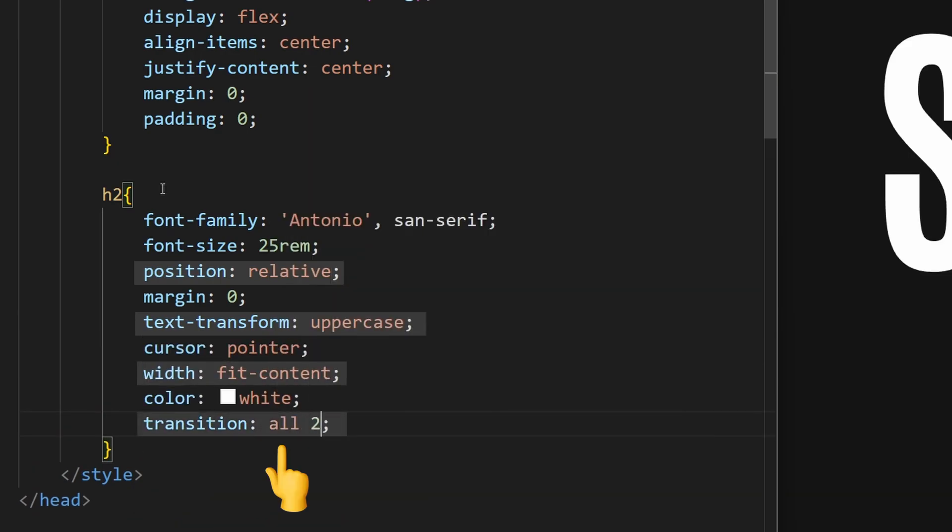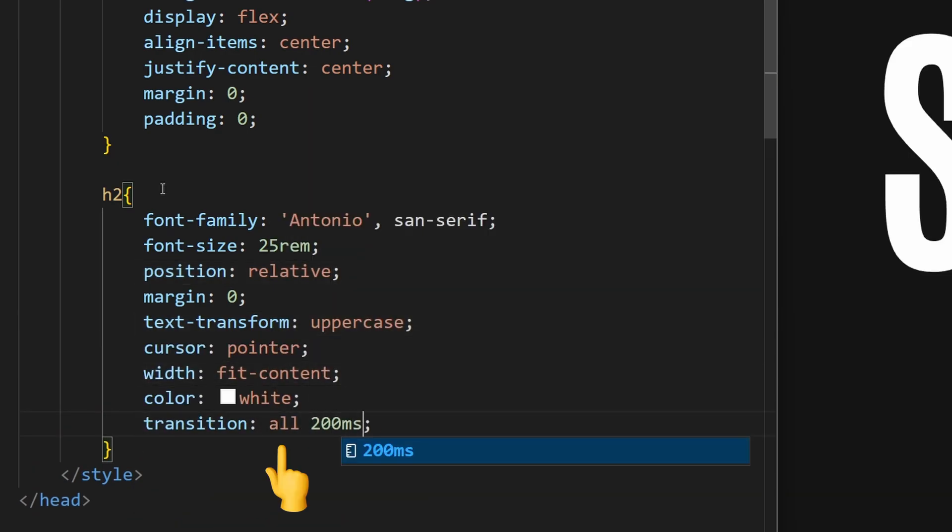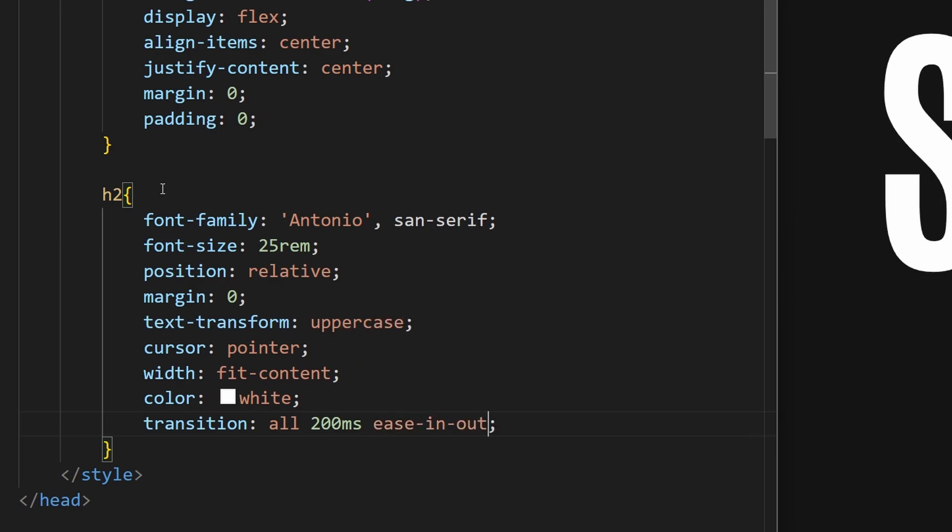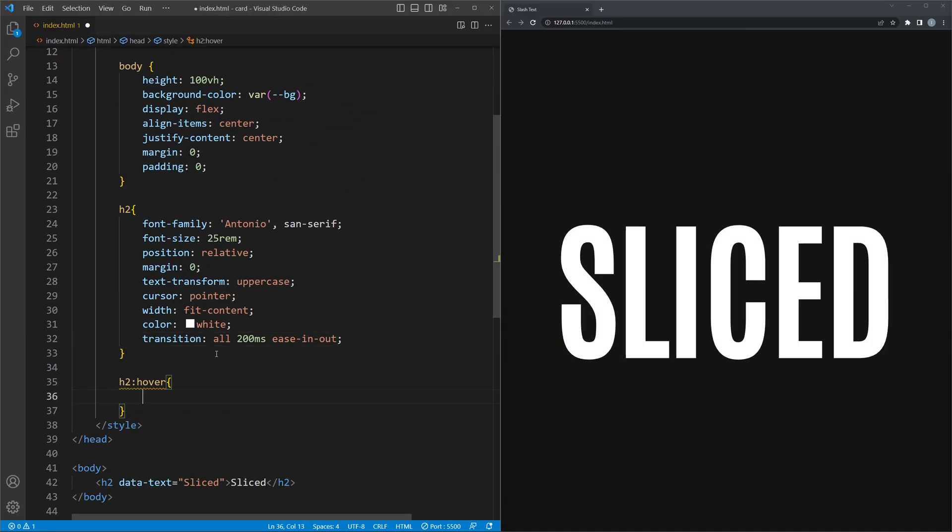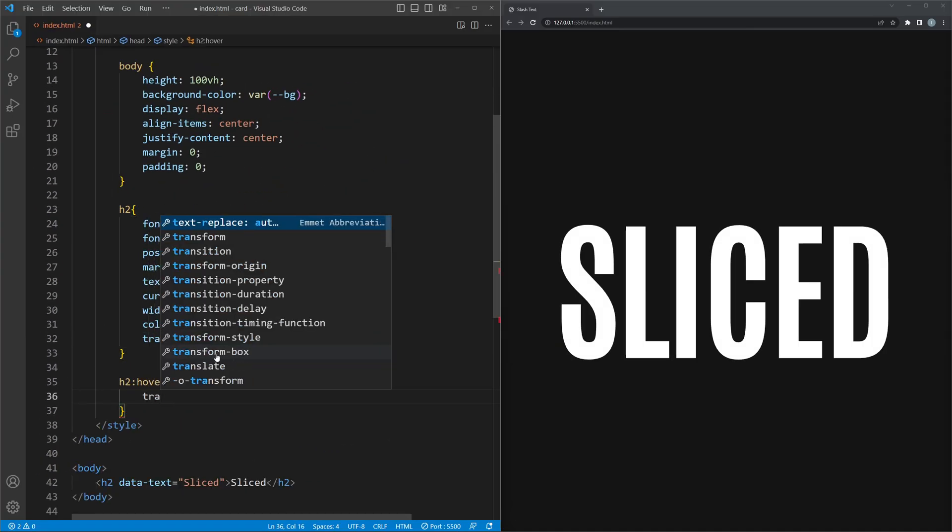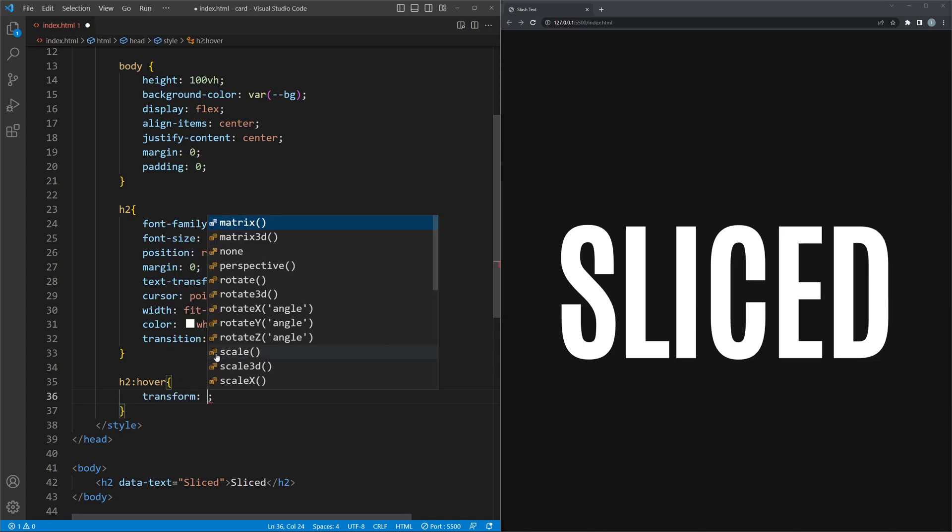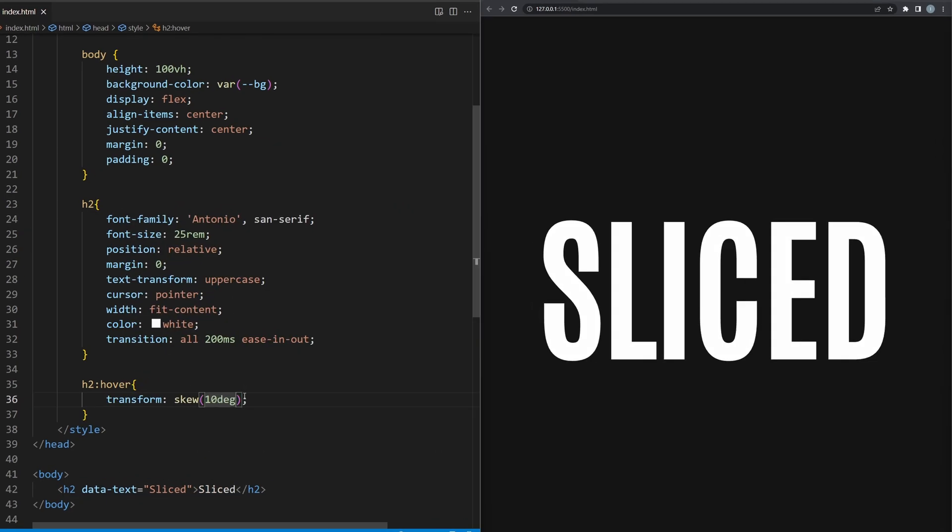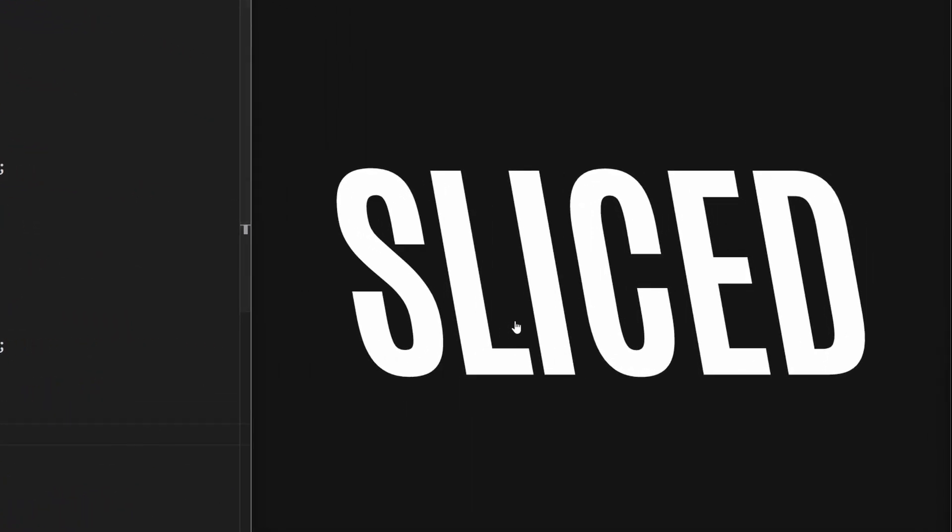Using all may not be the best option, but for the sake of this tutorial I kept it that way. After that, we add a little skew when we hover over the text. At this point, it should look like this.